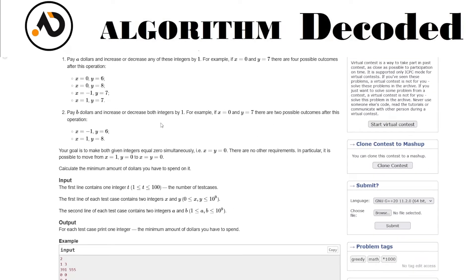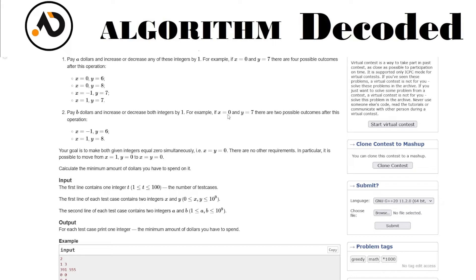Pay b dollars and increase or decrease both integers by one. In this case, if I pay b dollars from zero, seven, incrementing both gives one and eight, decrementing both gives minus one and six.